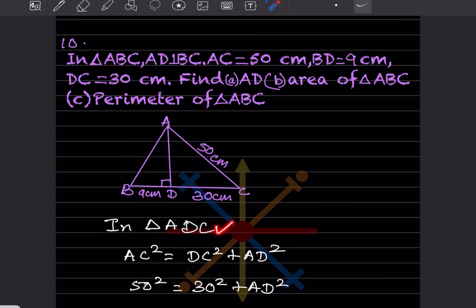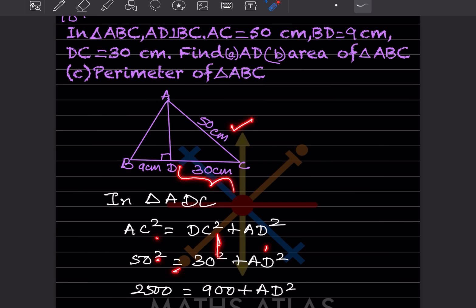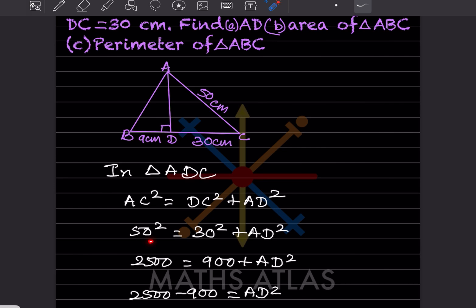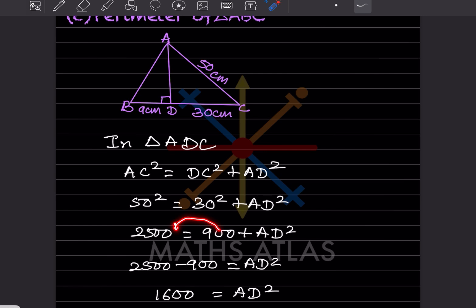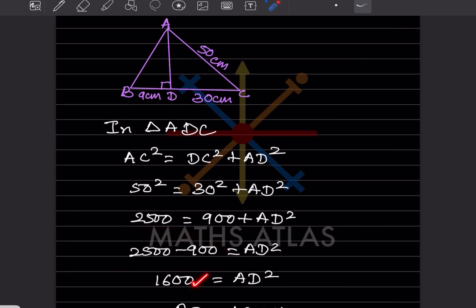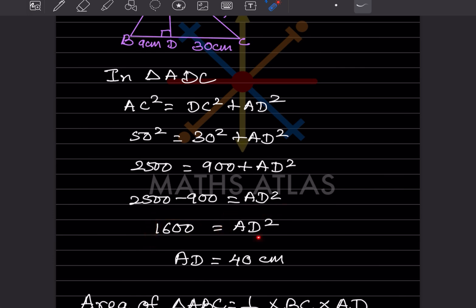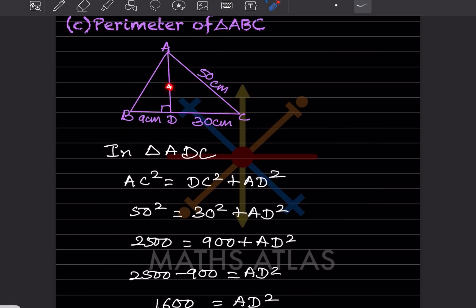In triangle ADC, AC is the hypotenuse. So AC² = DC² + AD². Substituting: 50² = 30² + AD², giving 2500 = 900 + AD². Taking 900 to the other side: AD² = 1600. So AD = √1600 = 40 centimeters.